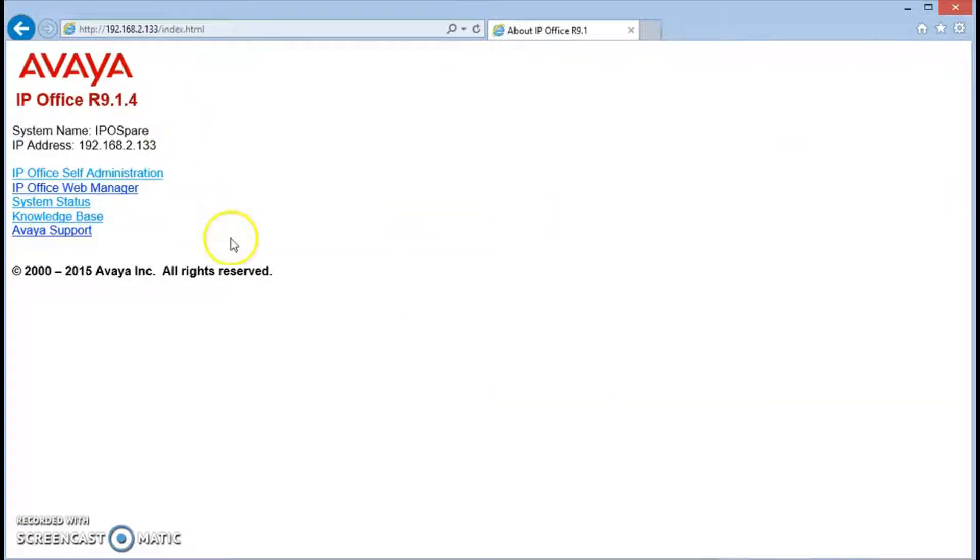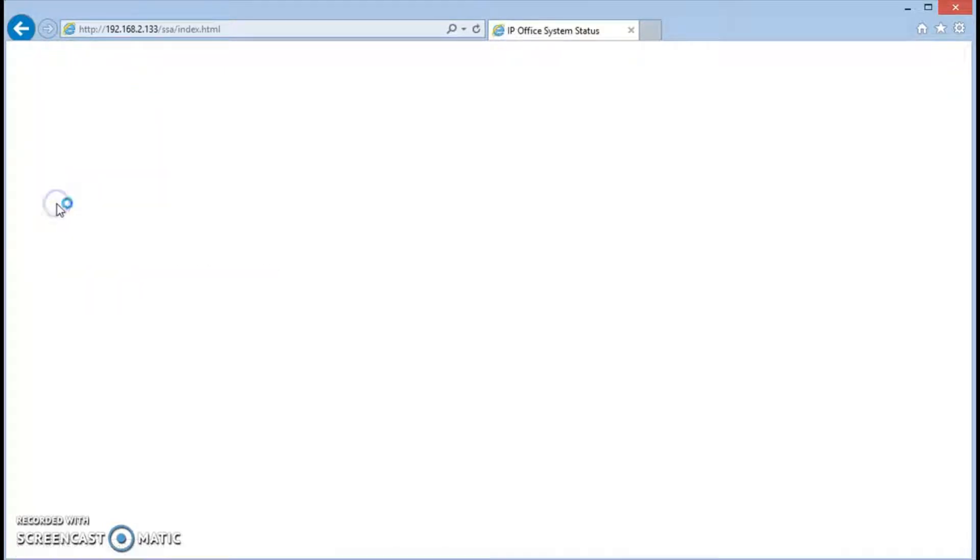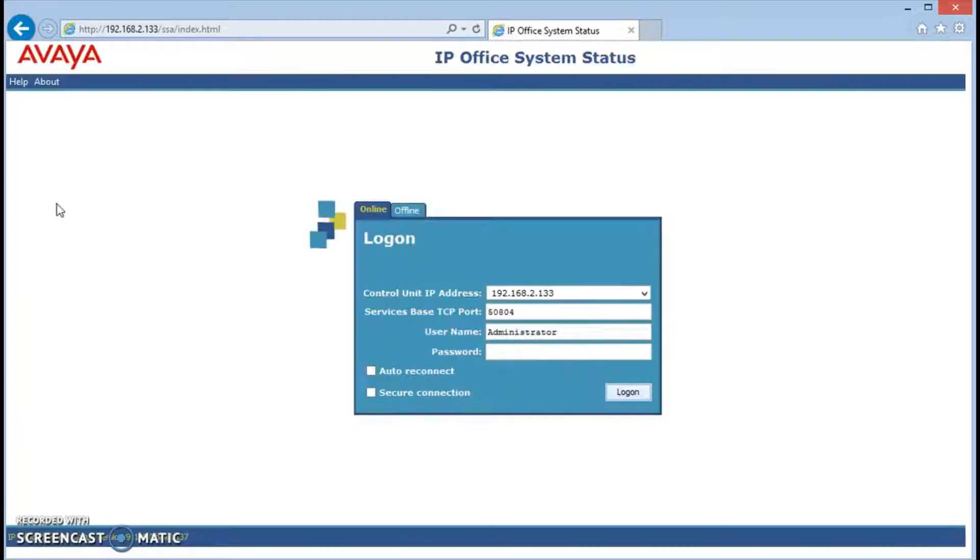We'll get to this screen and now we're going to choose system status. It will take a little while to load Java, but it did it pretty quick.